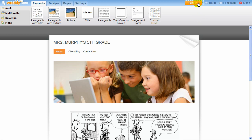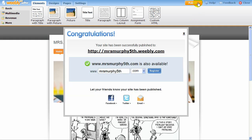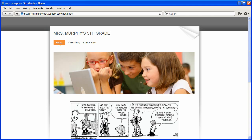To publish your website online, just click the orange publish button. Publishing the website takes only a few seconds, and you can always republish the site when you want to make updates.